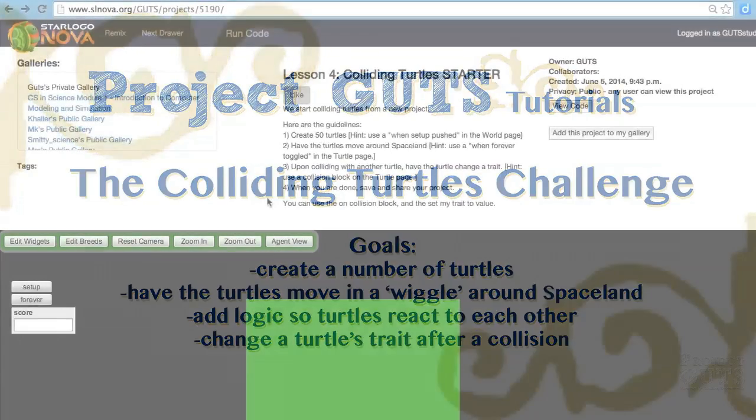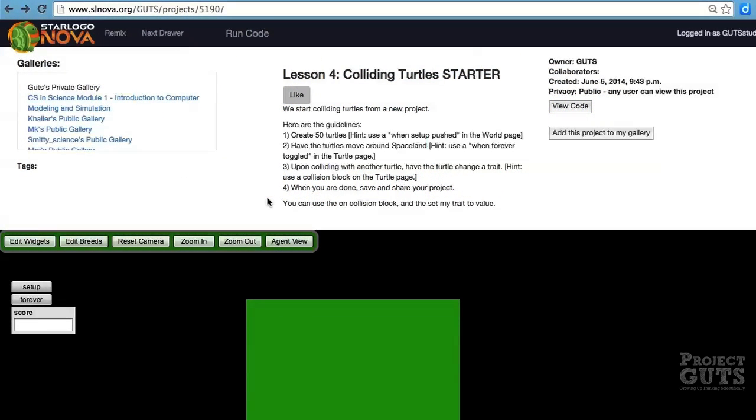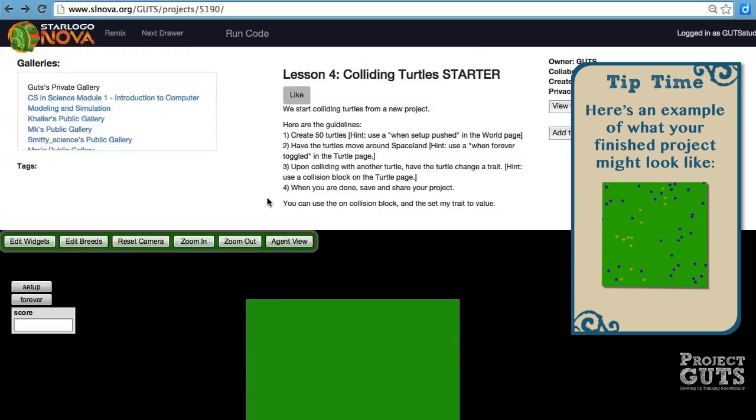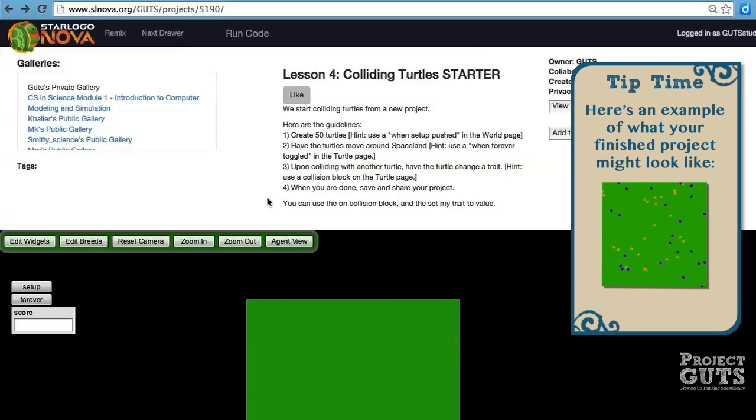Collisions are things that happen between two agents when they bump into each other. They don't need to be centered on the exact same patch, they just need to be touching in order for a collision to happen. This is different than bumper turtles because in that model agents were responding to patch colors, not other agents.